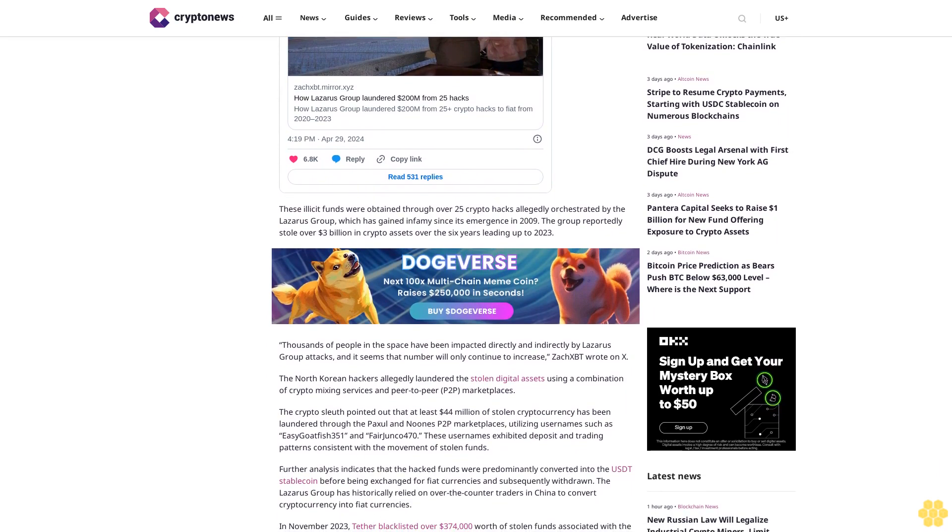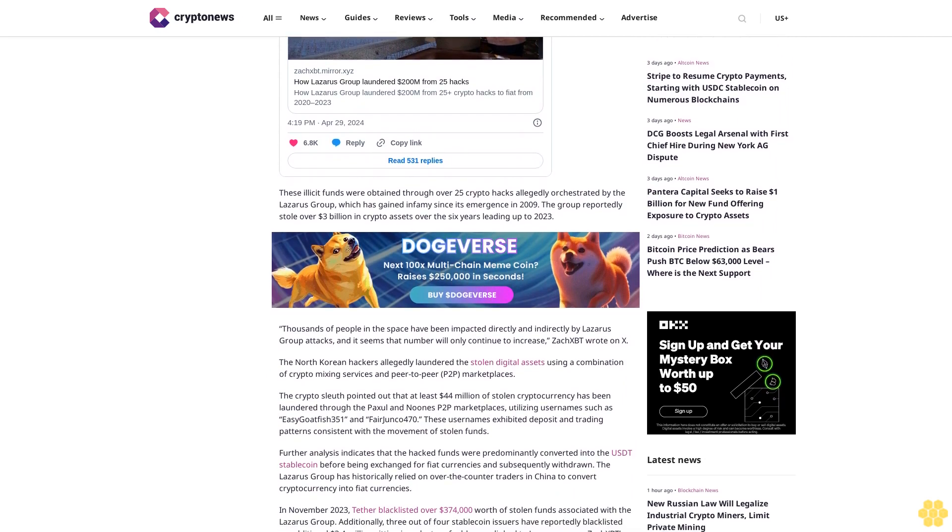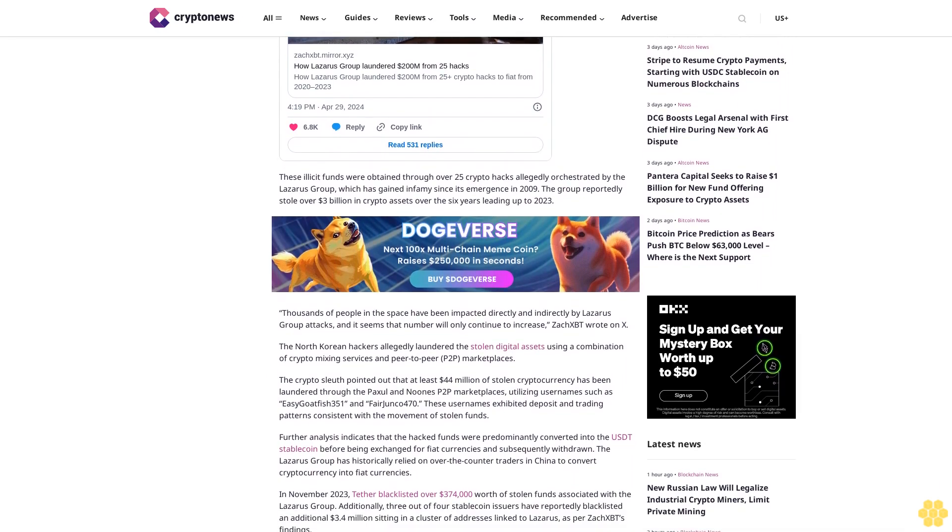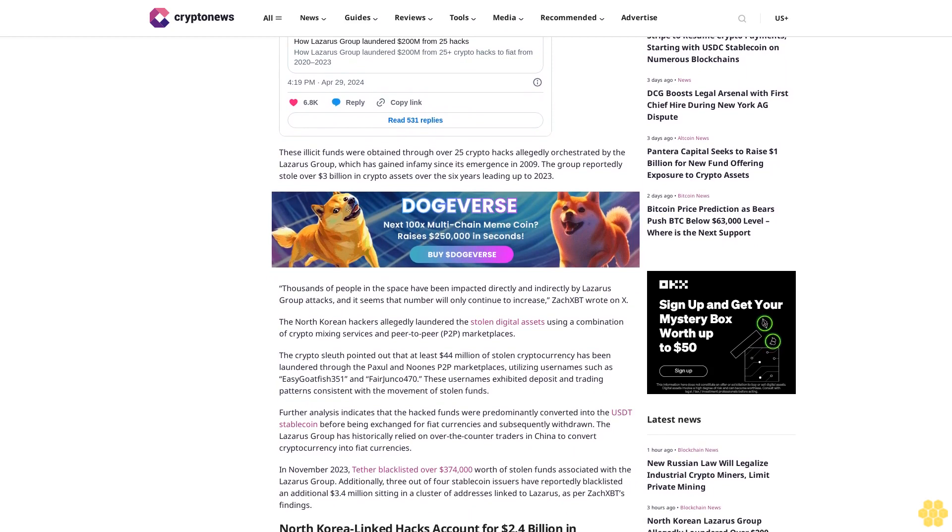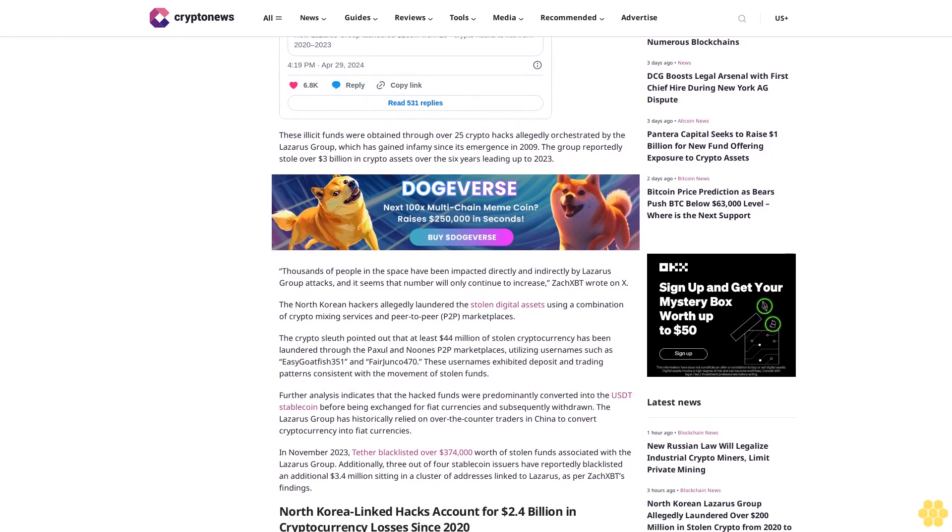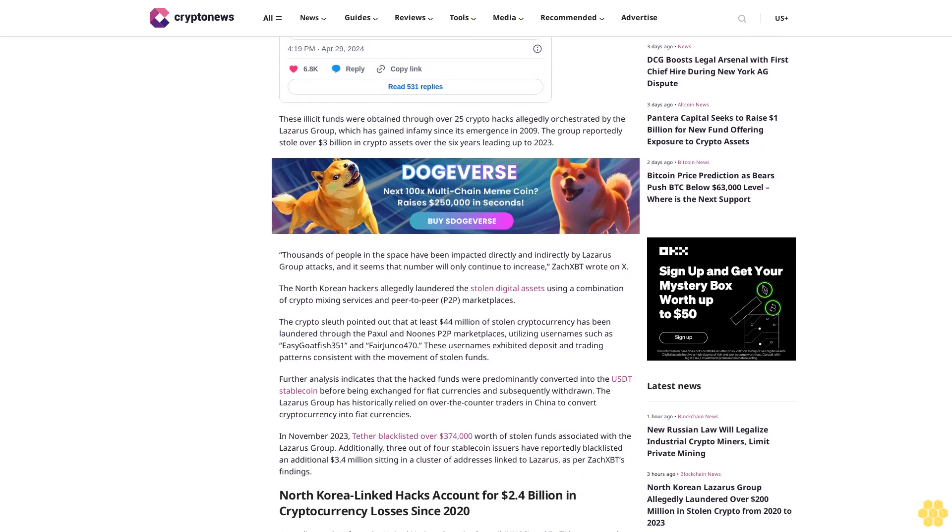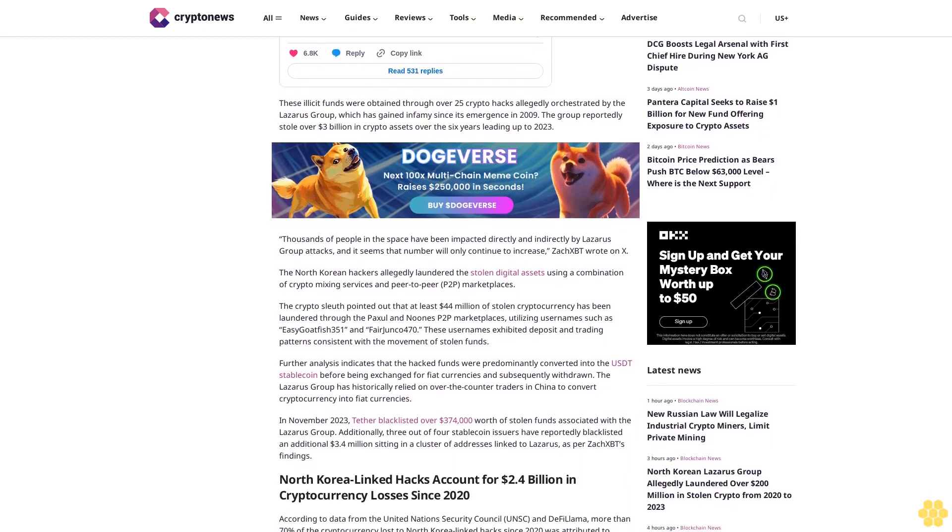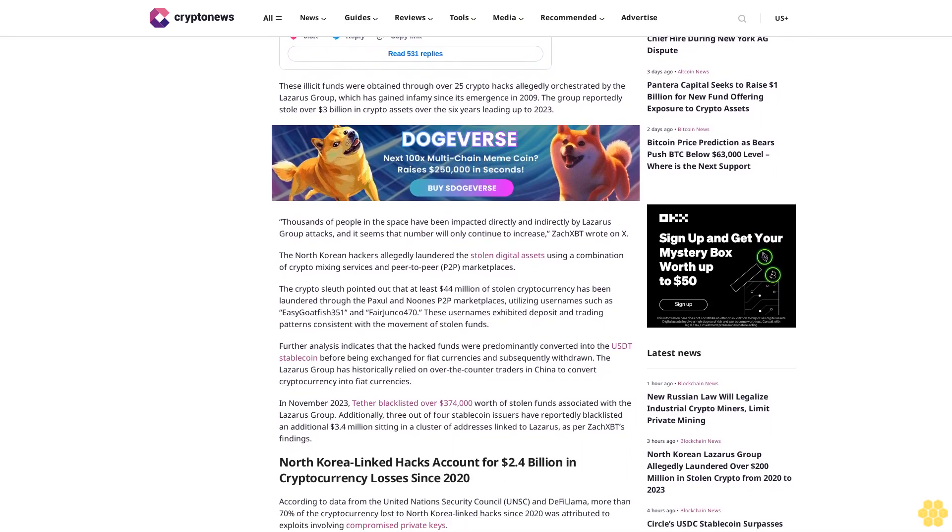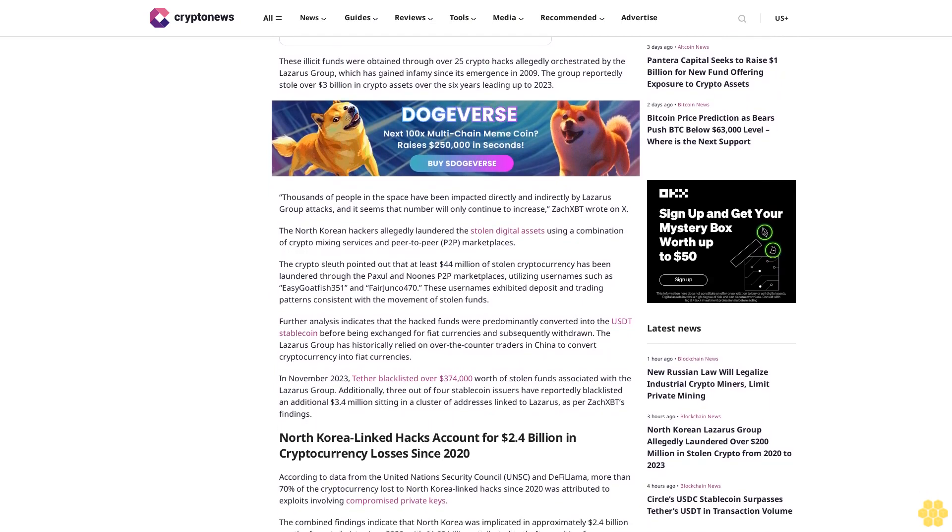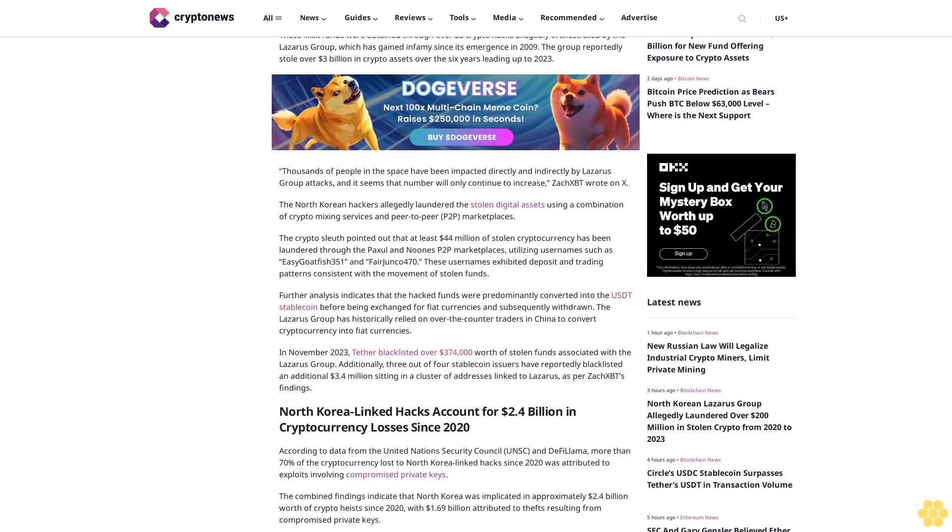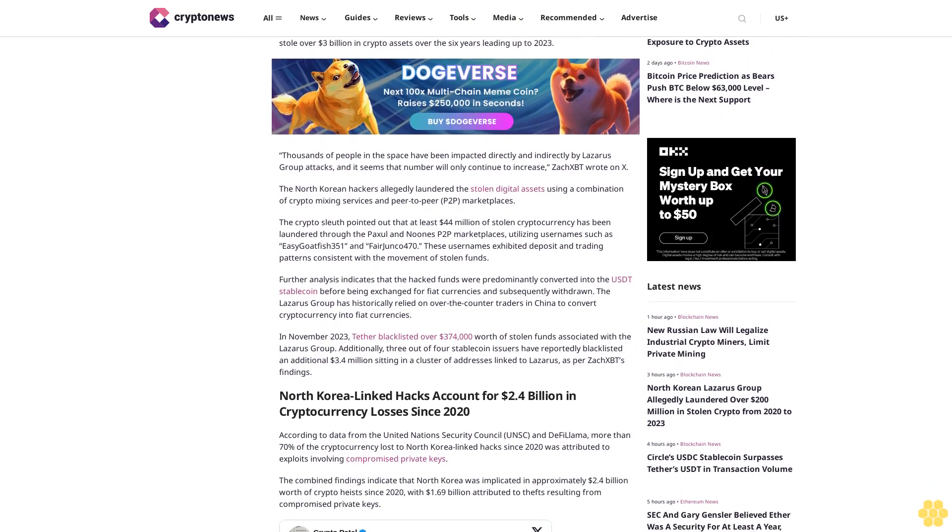The crypto sleuth pointed out that at least $44 million of stolen cryptocurrency has been laundered through the Paxful and Noones P2P marketplaces, utilizing usernames such as EasyGoatfish351 and FairJunko470. These usernames exhibited deposit and trading patterns consistent with the movement of stolen funds.